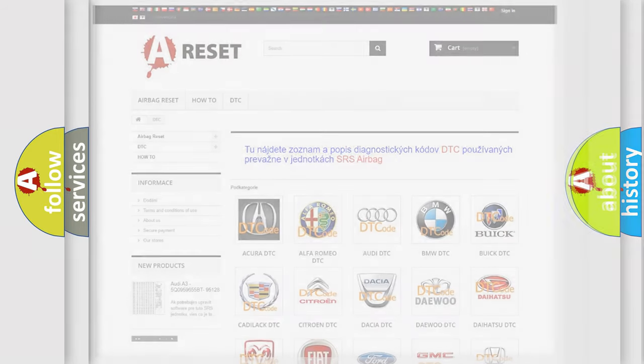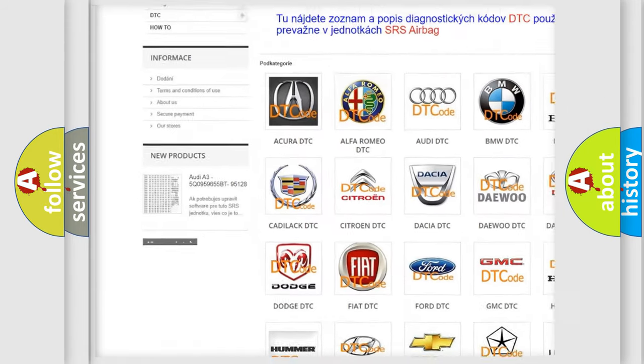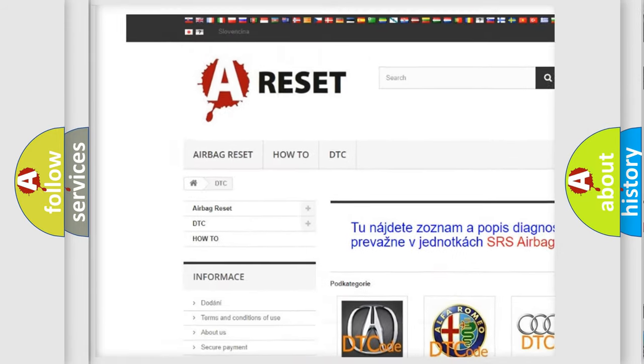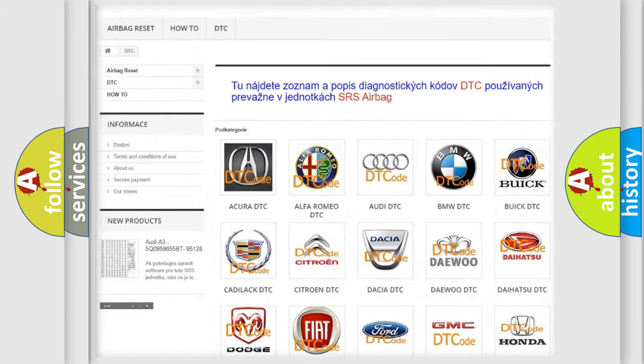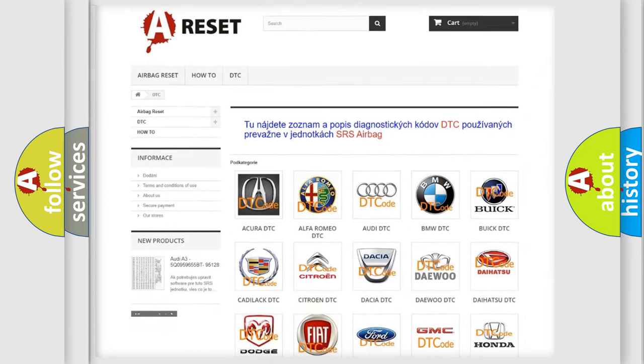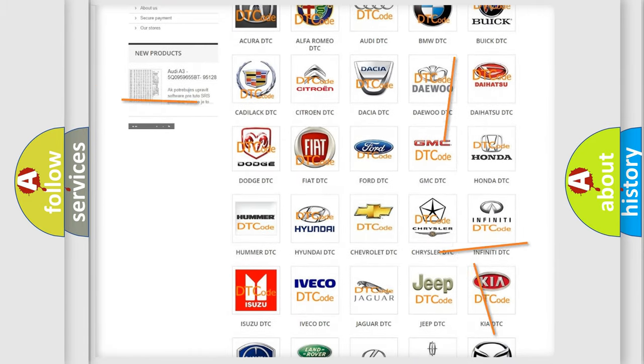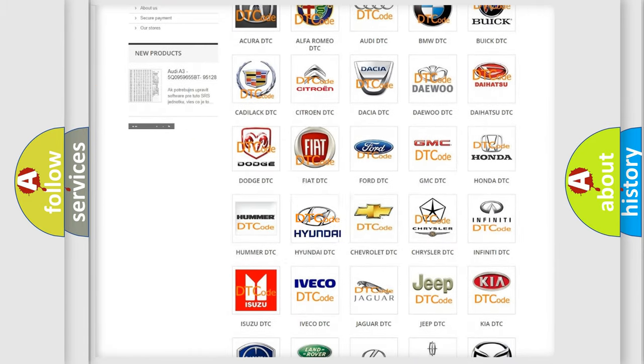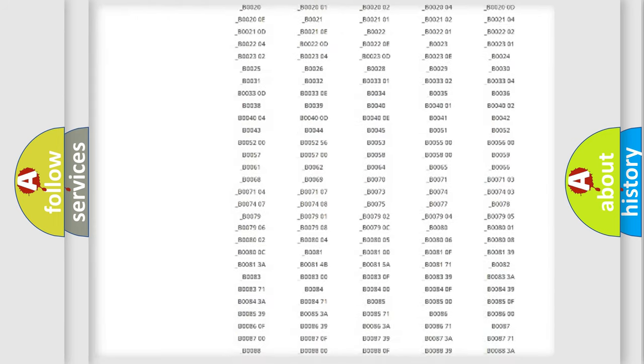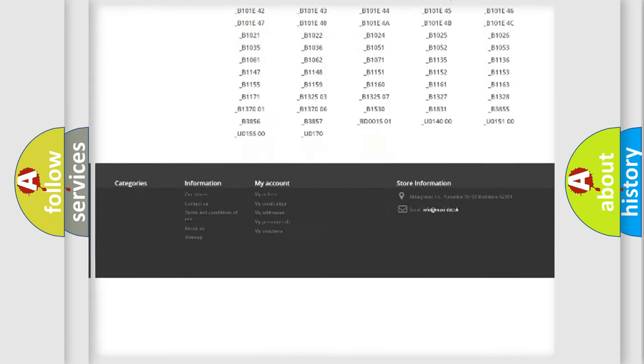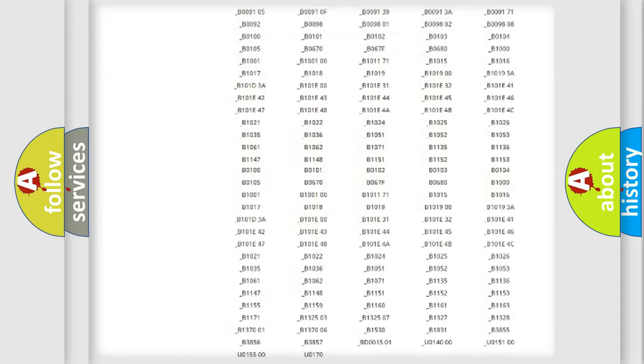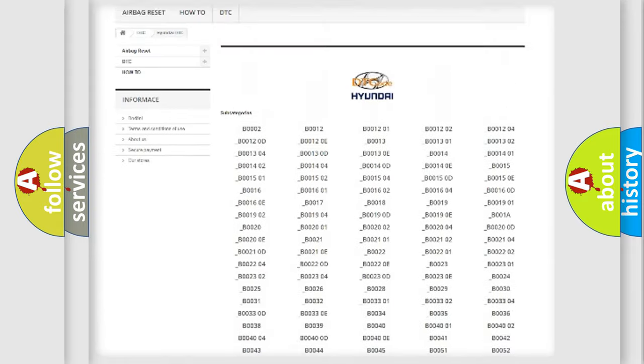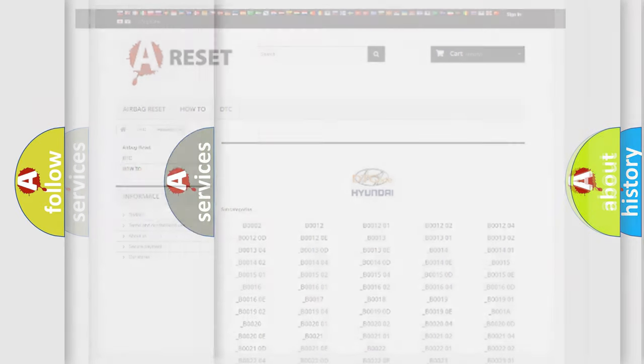Our website airbagreset.sk produces useful videos for you. You do not have to go through the OBD2 protocol anymore to know how to troubleshoot any car breakdown. You will find all the diagnostic codes that can be diagnosed in Hyundai vehicles, also many other useful things.